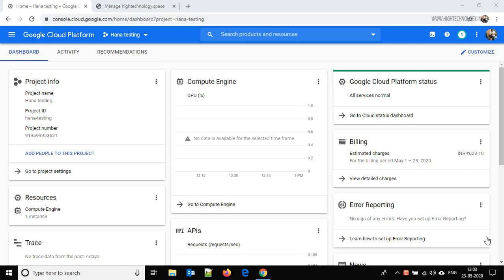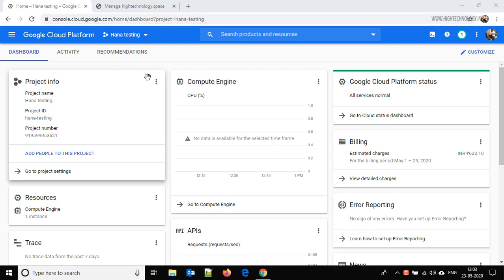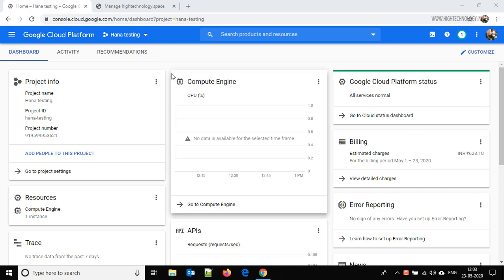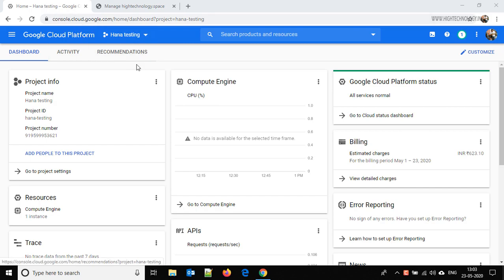Hi friend, this is Mandeep and you are watching High Technology TV. In this video I am going to show you how to host a static website on Google Cloud Platform and map your custom domain, and that is super easy. Right now we are at console.google.com.